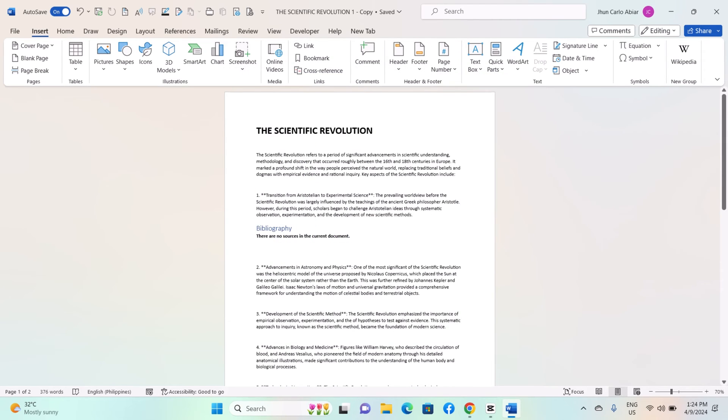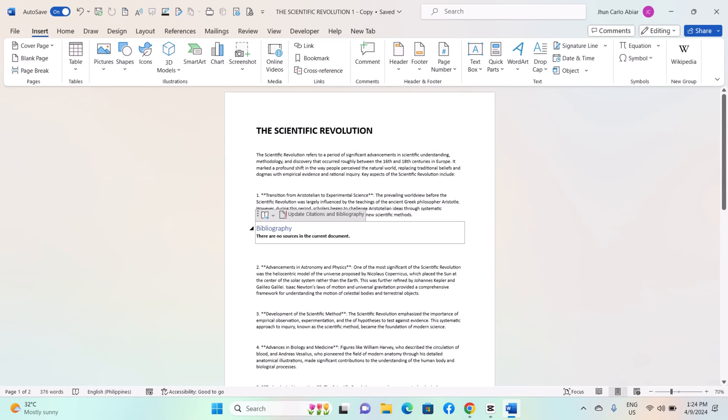To edit building blocks, insert the building block into your document. Make any necessary changes or updates to the content directly in the document.